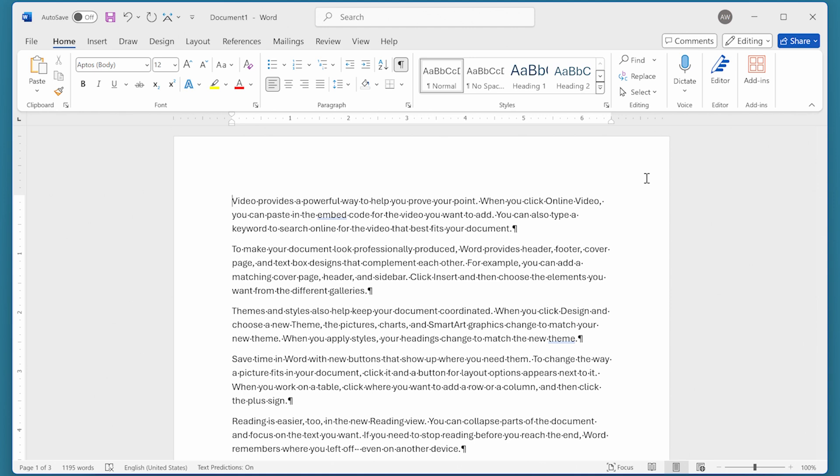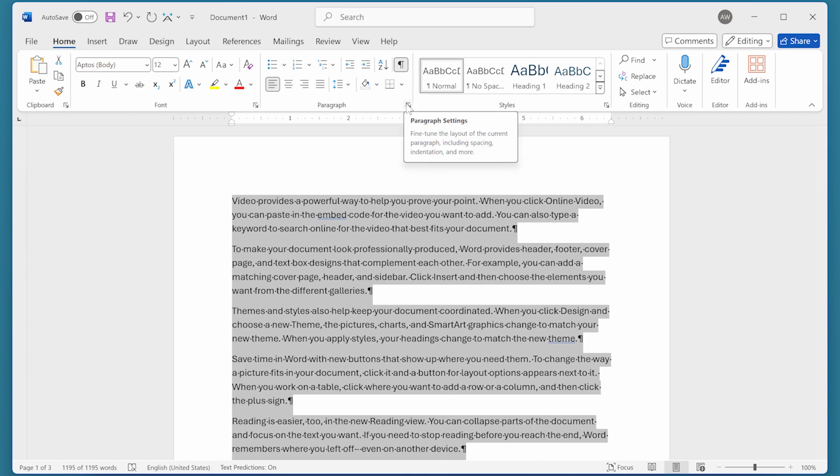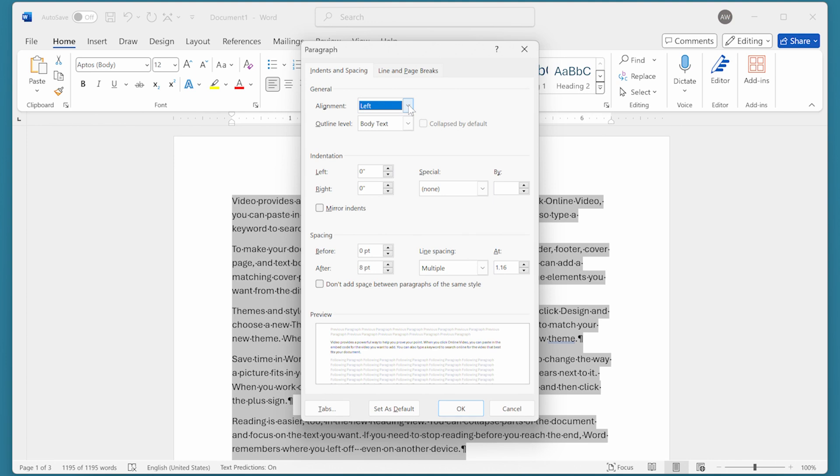All you have to do is press Ctrl-A to select all of the text within the document. And then on the Home tab of the ribbon, we're going to click in this little icon right here at the bottom of the Paragraph group. That displays the Paragraph dialog box.